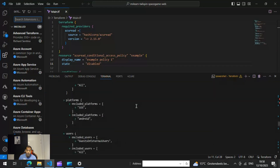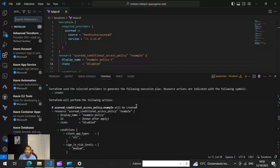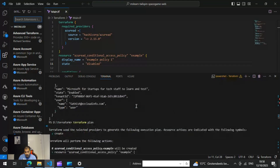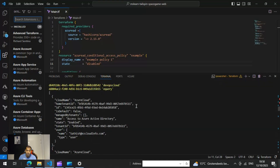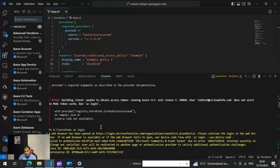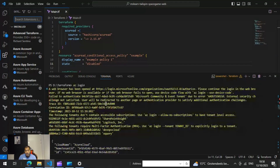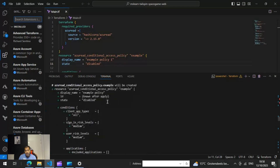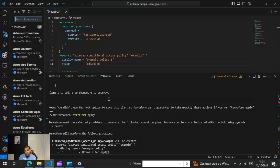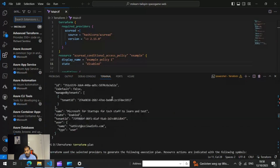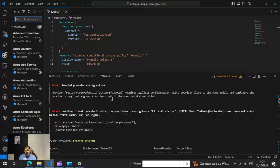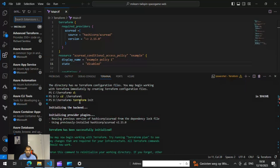When you open the PowerShell terminal, you need to make sure you are connected via 'az login'. After connecting with az login, you also need to connect to AzureAD. Once those connections are established, you need to run the command 'terraform init'.